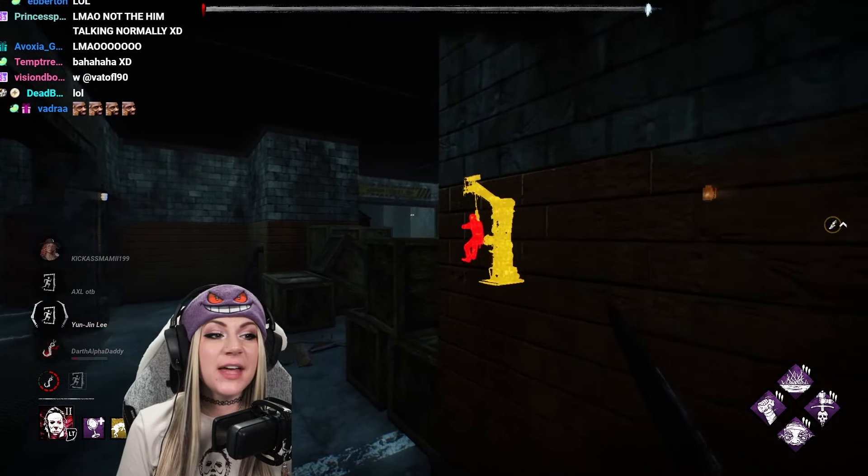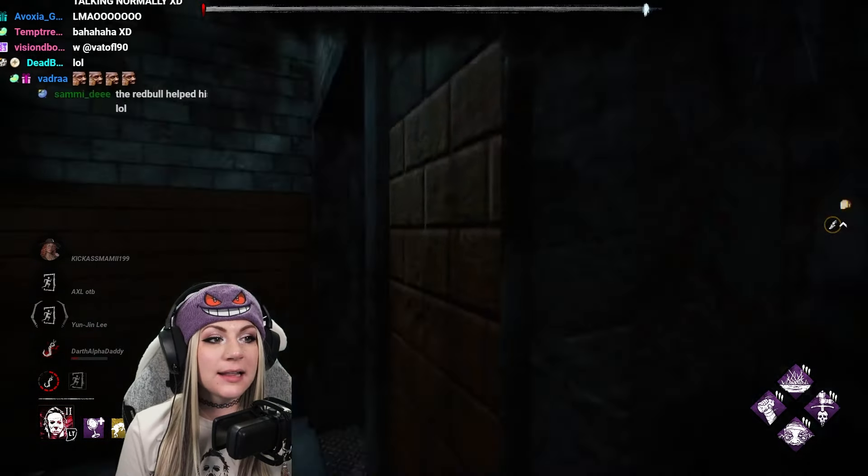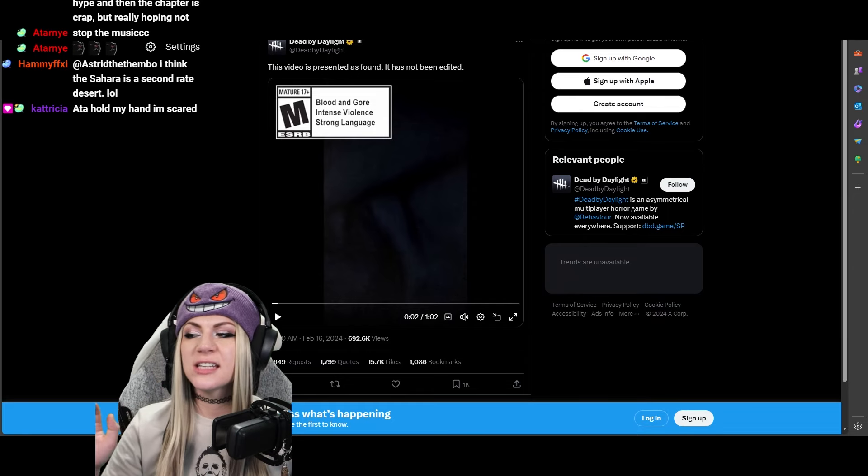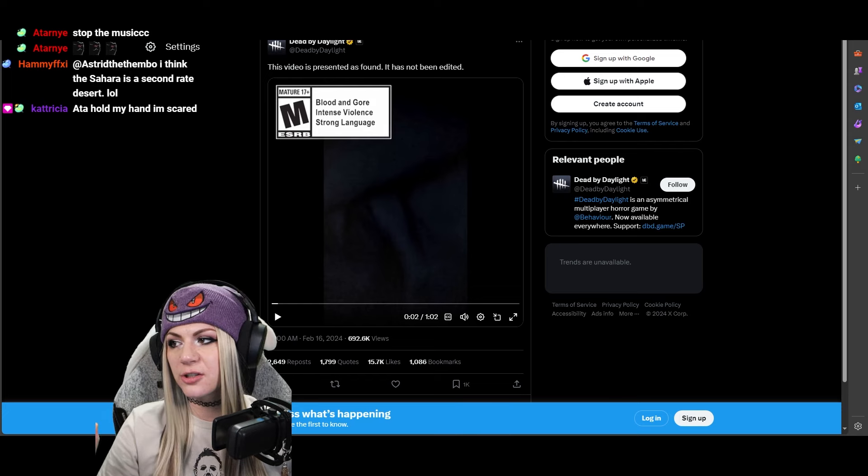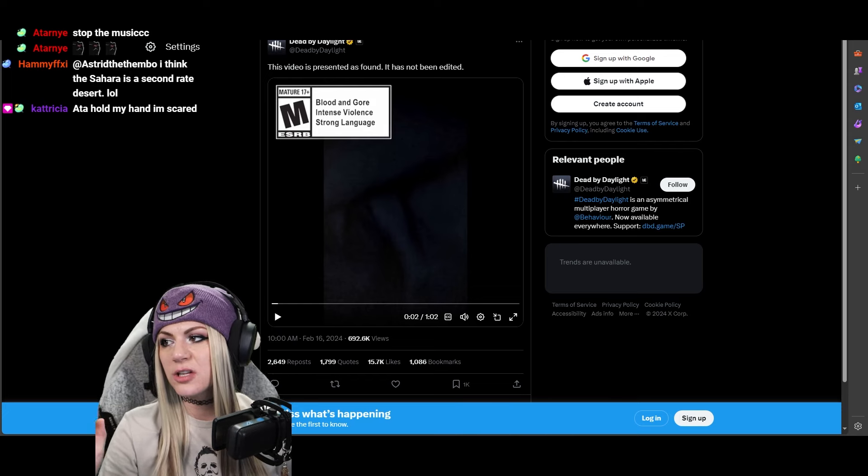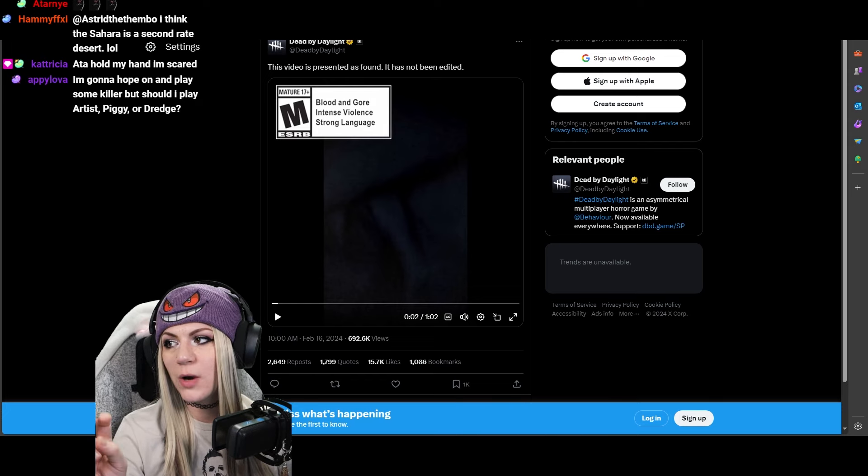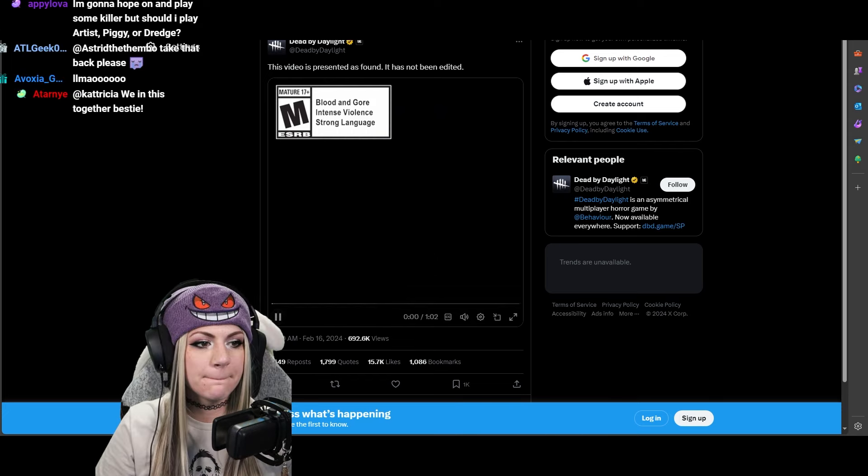There's a new teaser vid? No way. Let's check it out. All right, here we go. This is the new teaser. DBD just released as of two hours ago.